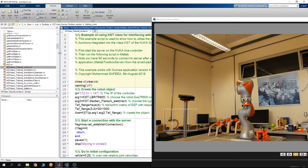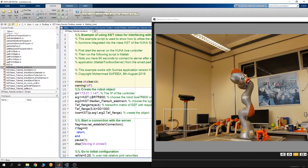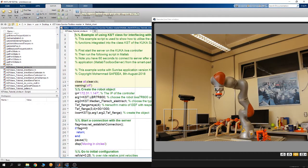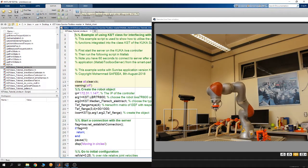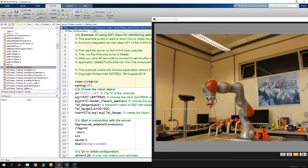To run the demo, first put the robot in automatic mode, then choose the MATLAB Toolbox server and run it from the teach pendant of the robot, then hit run on the MATLAB console. You can see that the end-effector of the robot is moving in arcs. The arc function allows you to move the robot in a circle or an arc, which can be defined in a plane such as XY, XZ, or YZ.